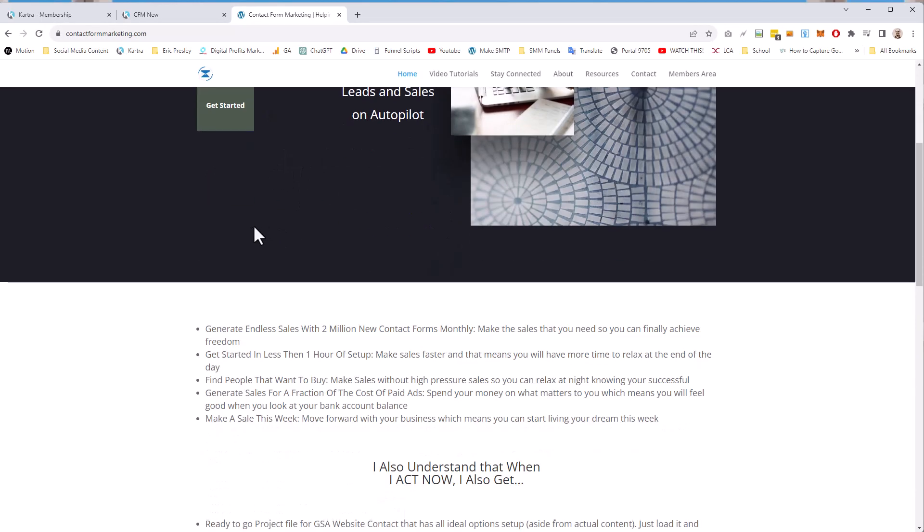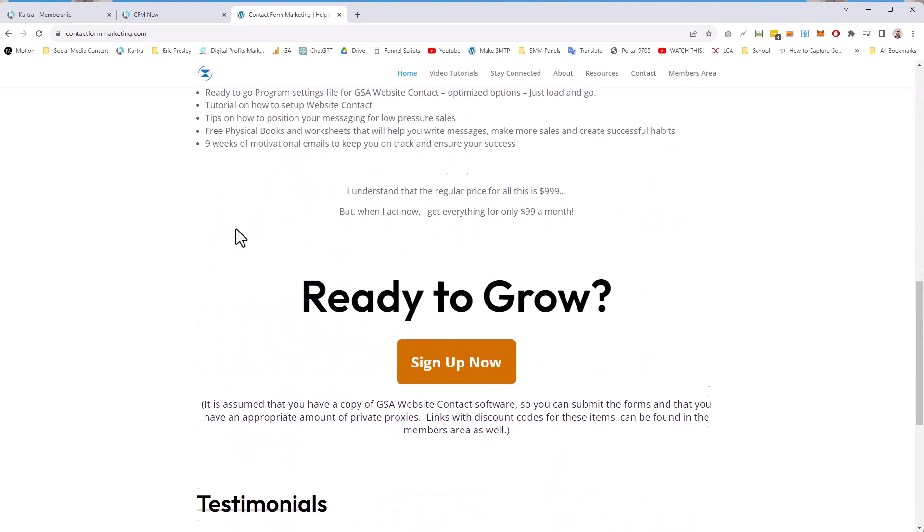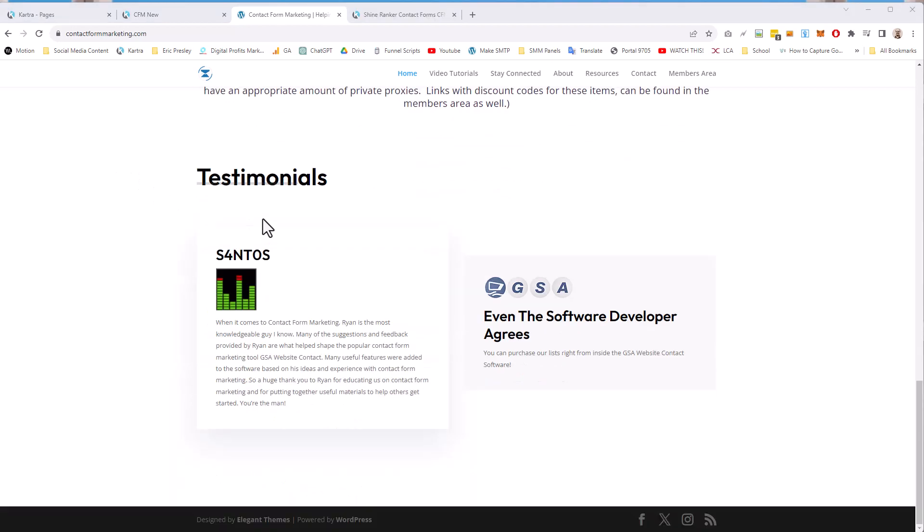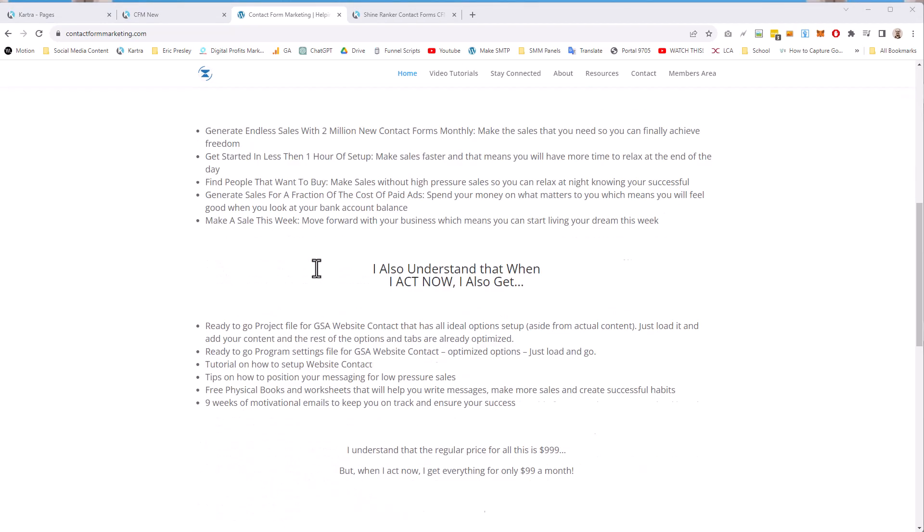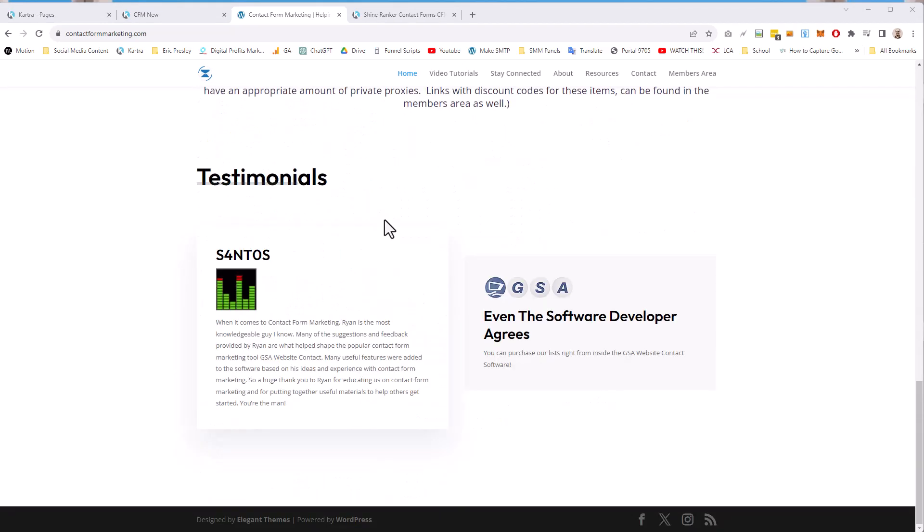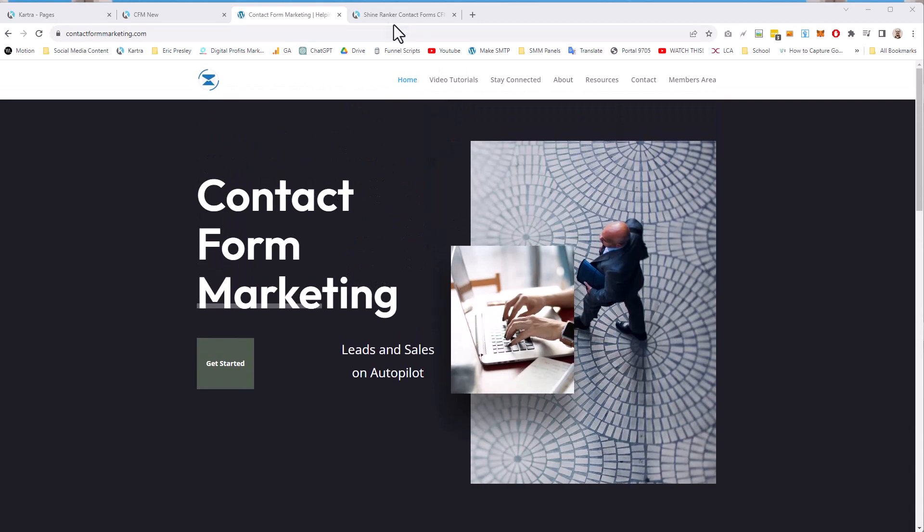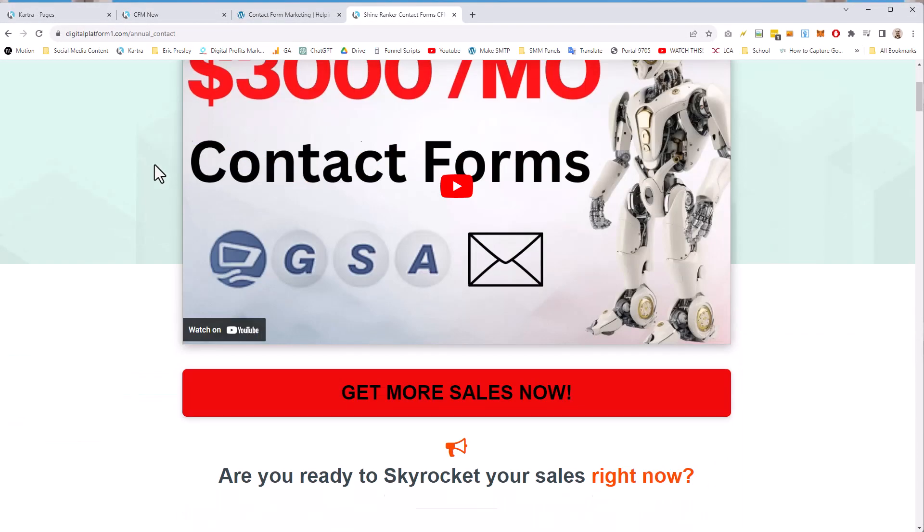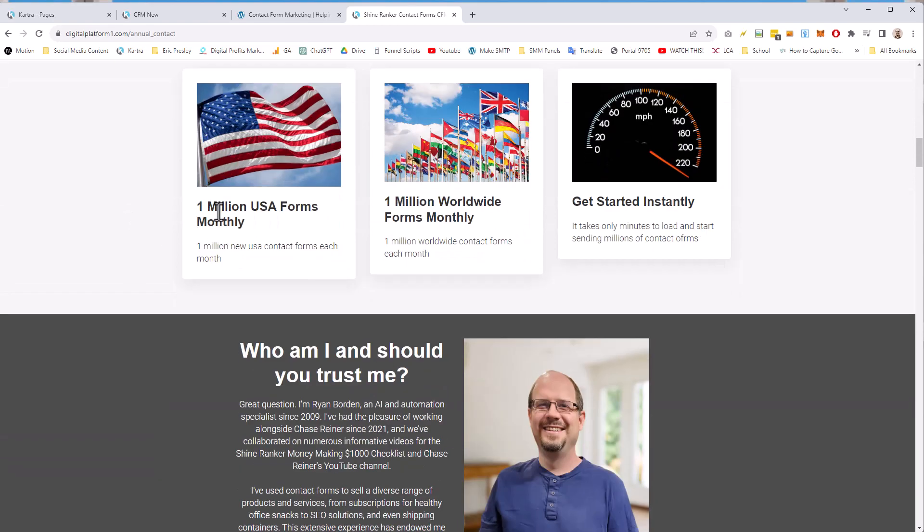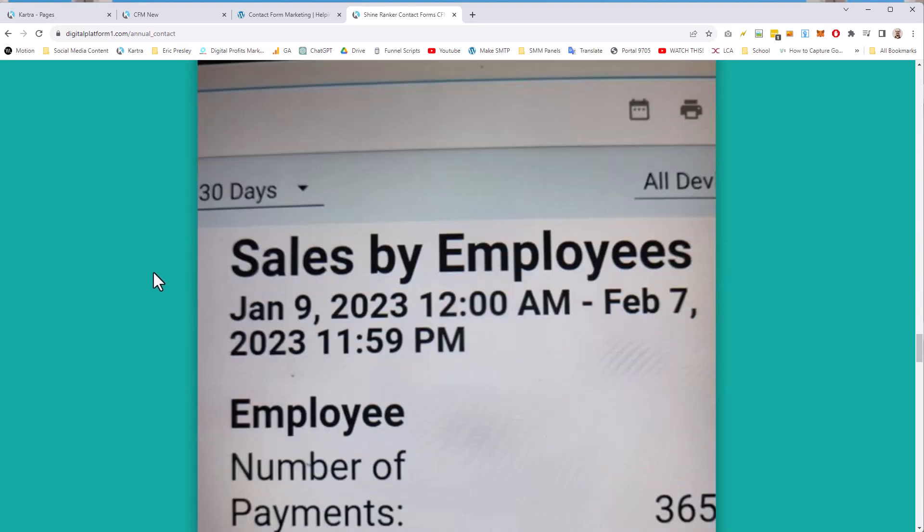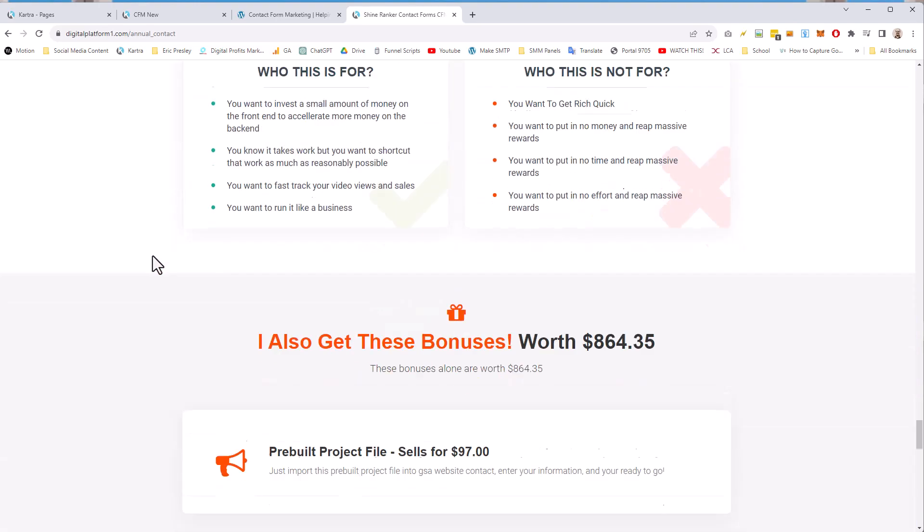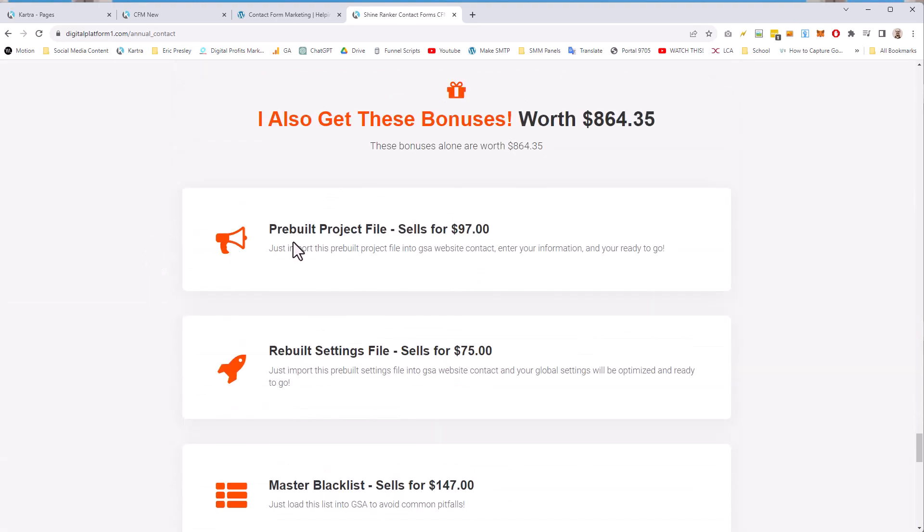And I sell lists here, lists of contact forms, like millions of contact forms so that you can actually grow your business. And so there's actually an annual pass or a monthly thing. This page will be changing very soon because there's not a lot on here. It's kind of like a portal page at the moment.